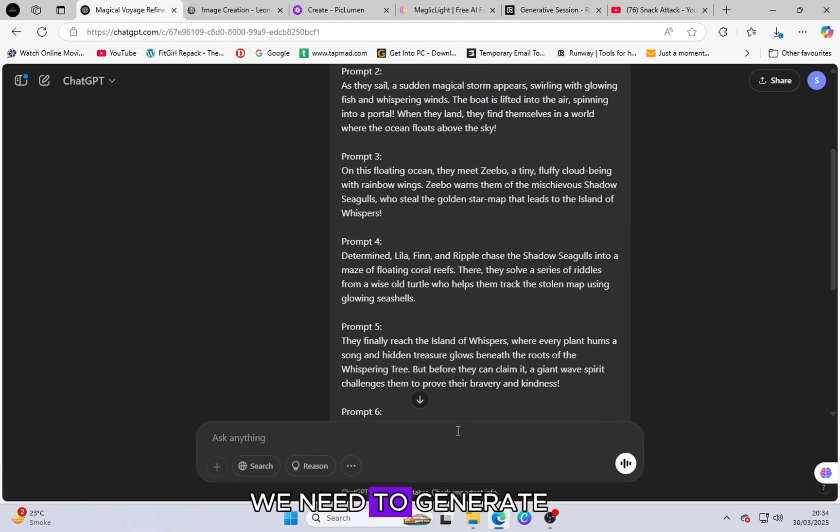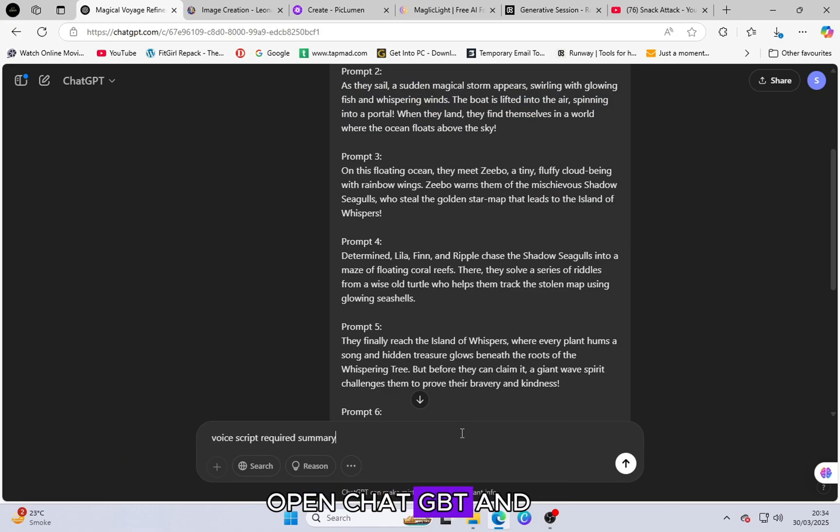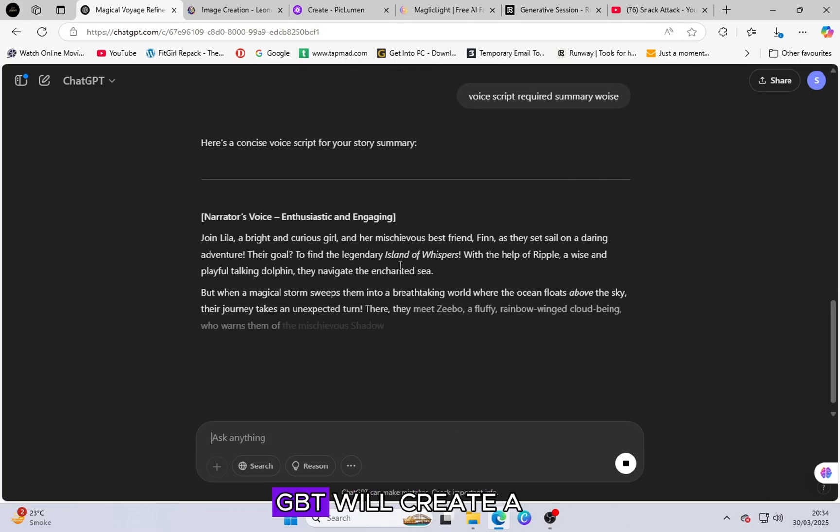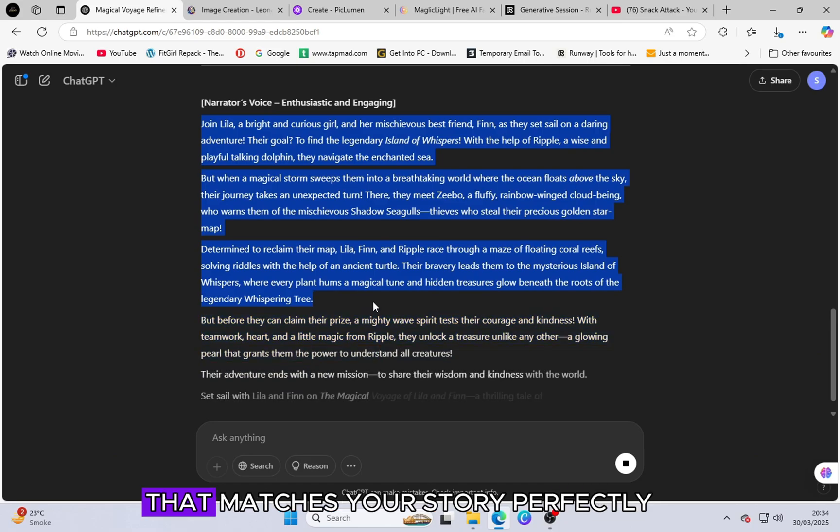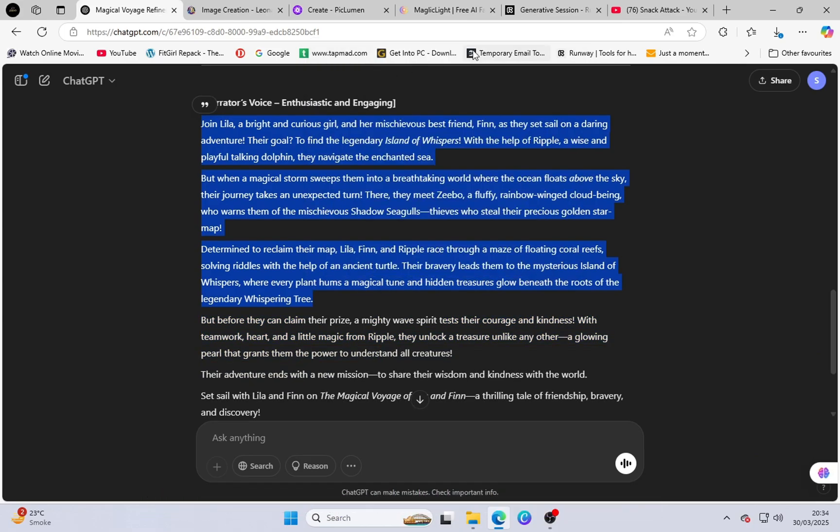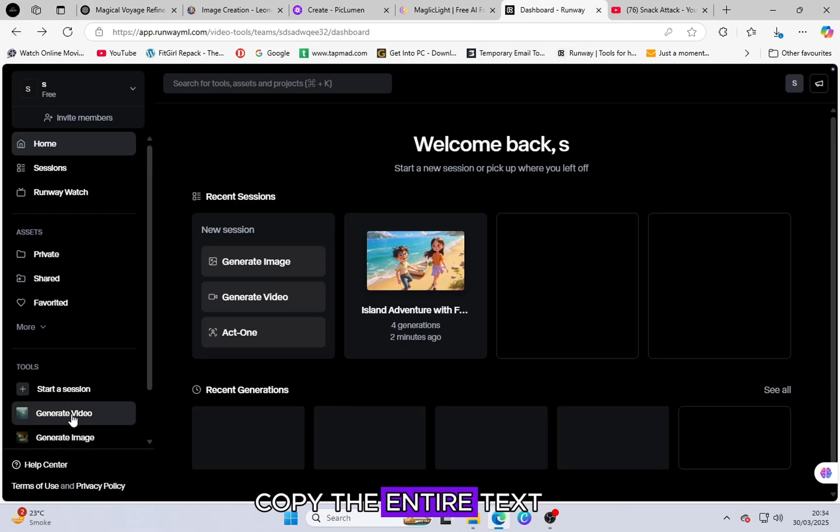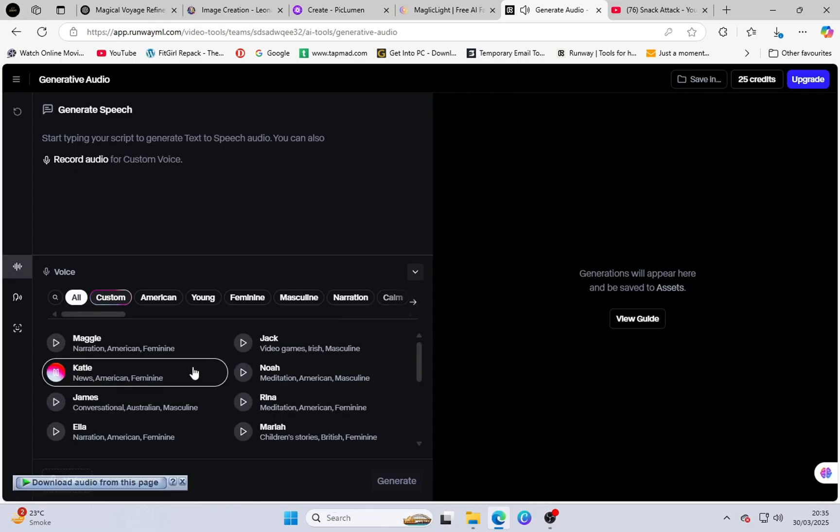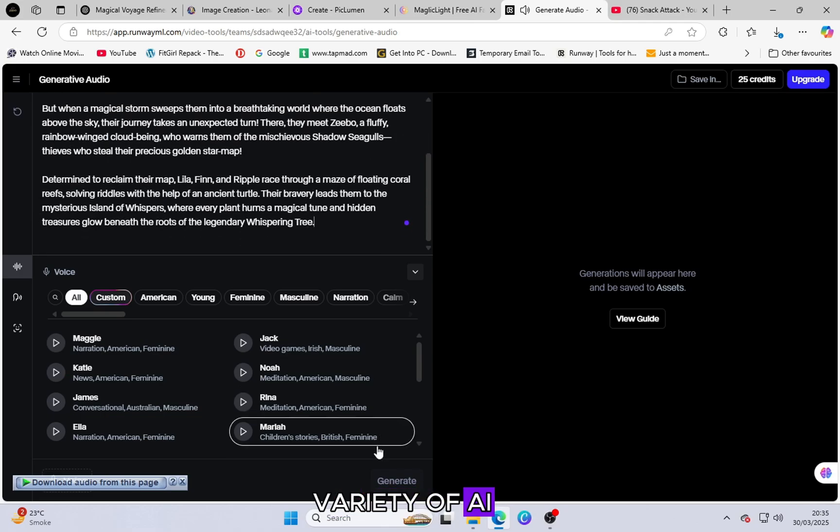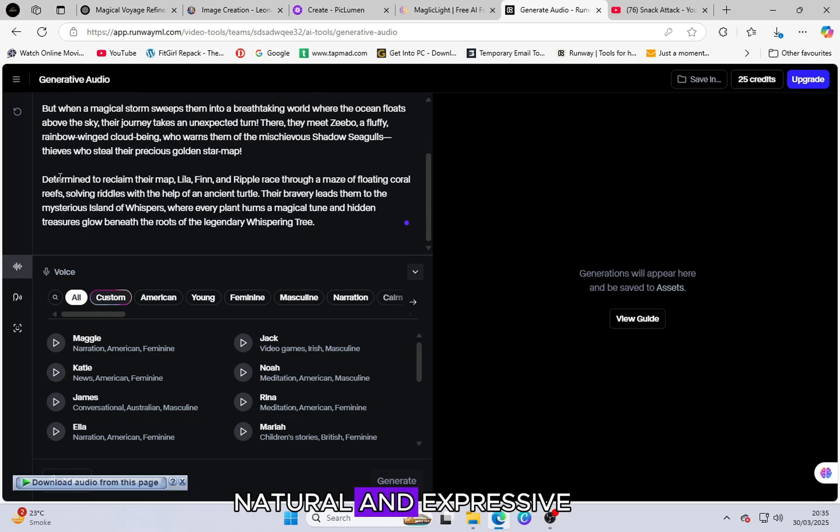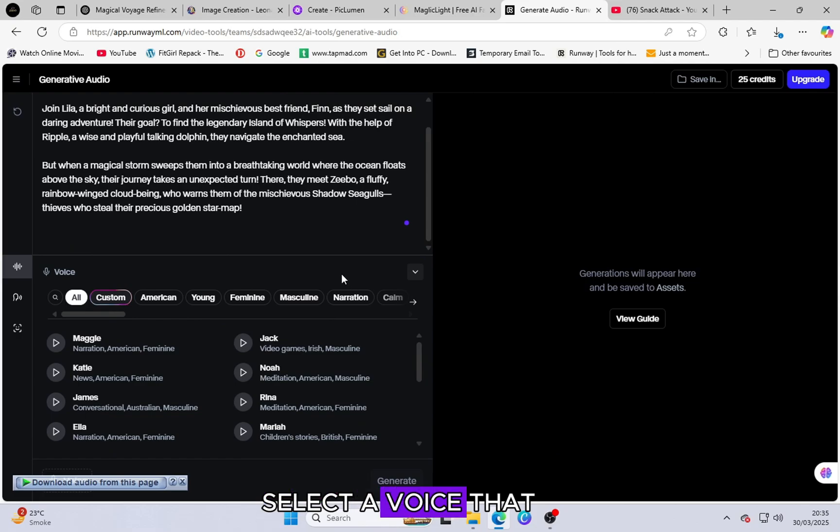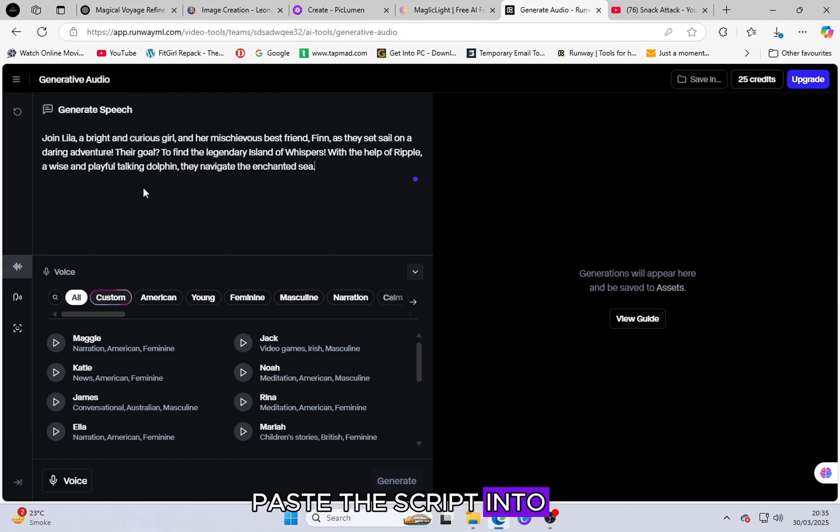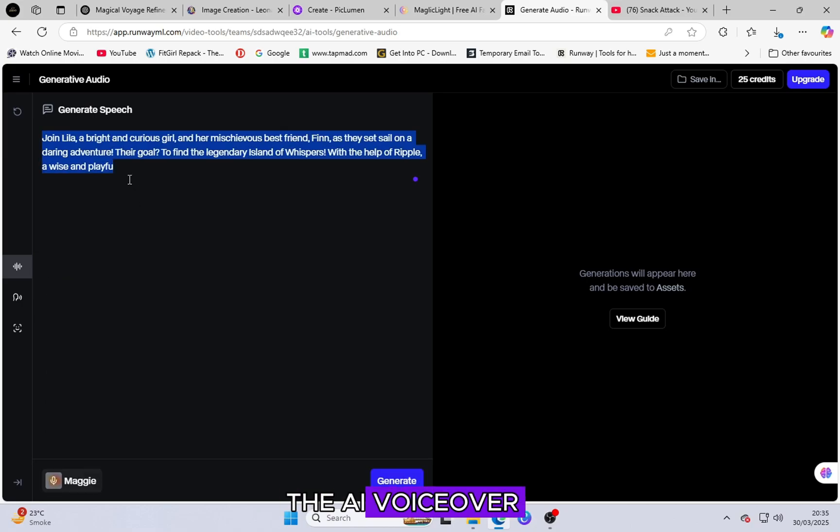Next, we need to generate AI Voice Narration for our video. Open ChatGPT and ask it to generate a voice script for your animation. ChatGPT will create a professional and engaging script that matches your story perfectly. Once the script is ready, copy the entire text and head over to Runway ML's AI Voice Generator. This tool allows you to choose from a variety of AI-generated voices that sound natural and expressive. Select a voice that fits the theme of your animation, paste the script into the tool and let it generate the AI VoiceOver.